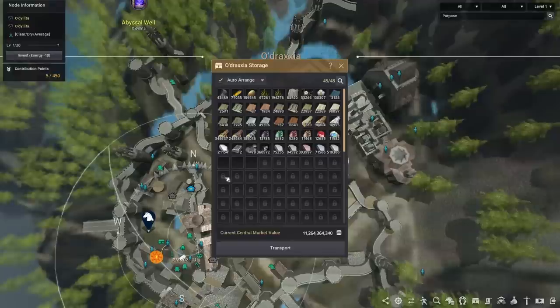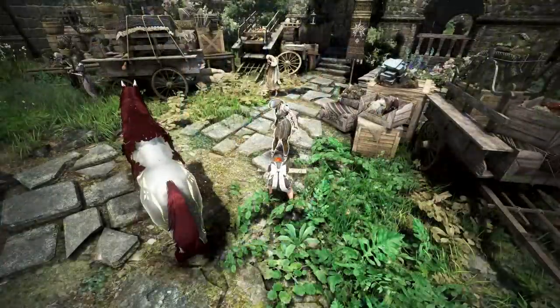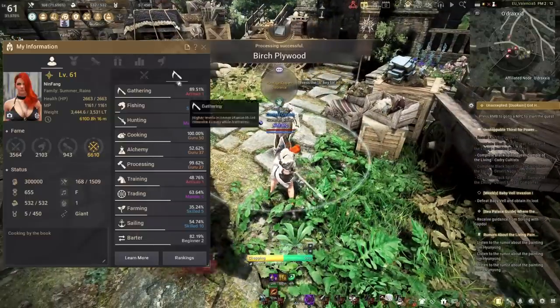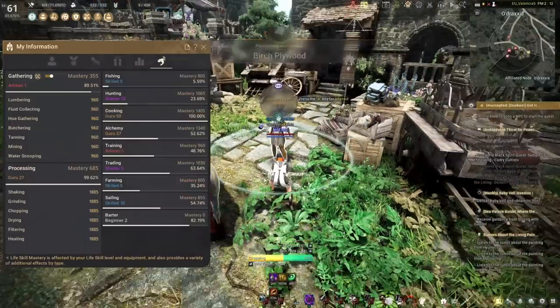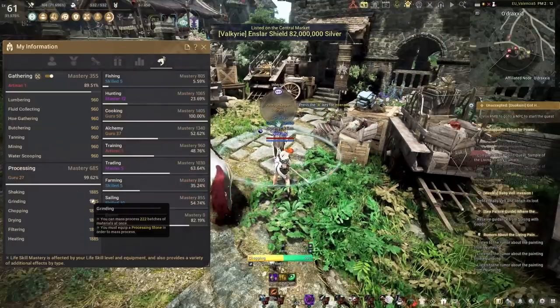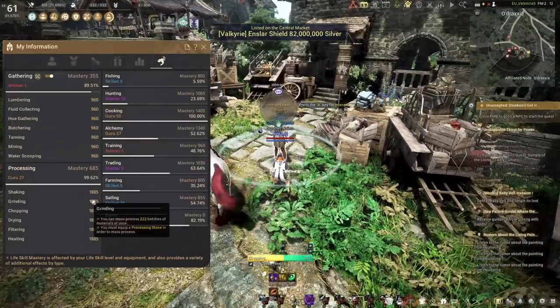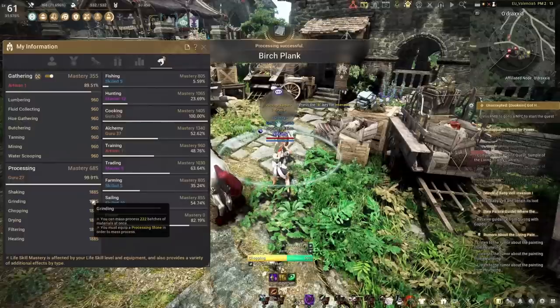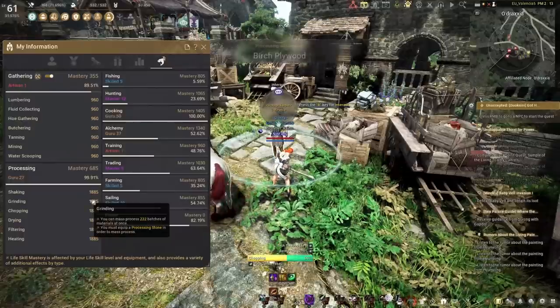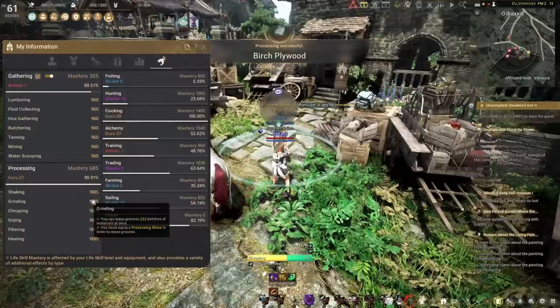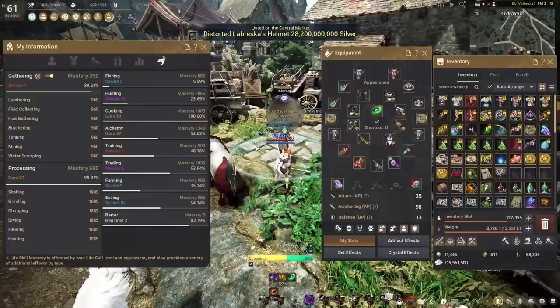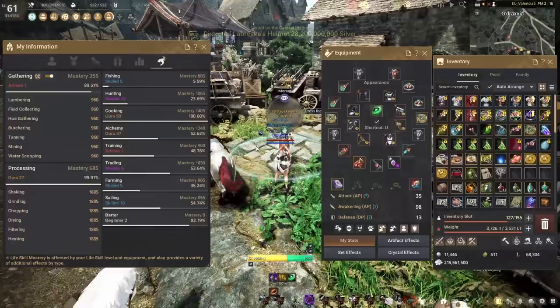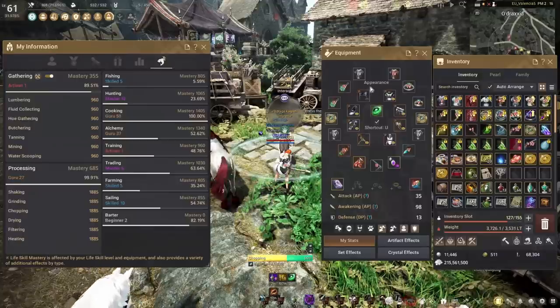So Master 1 is the minimum level you would want to be. Obviously, having higher level helps, because it increases our mastery. And mastery is pretty important, because it will determine how many batches we can process at once through mass processing. You can see here, I'm in the 1800 record, and I can do 222 items at once.